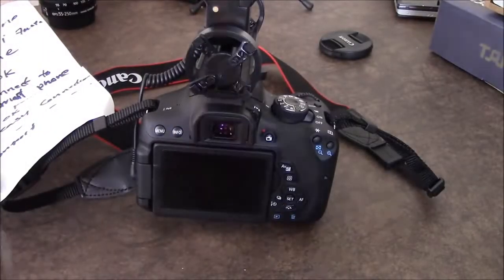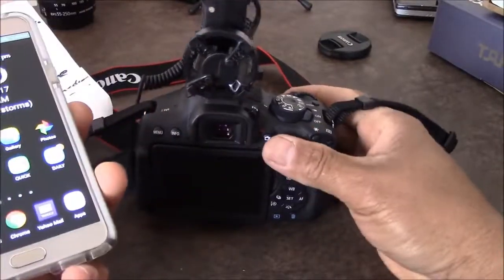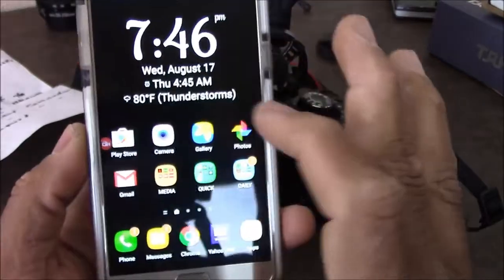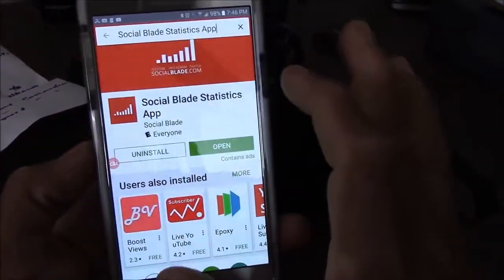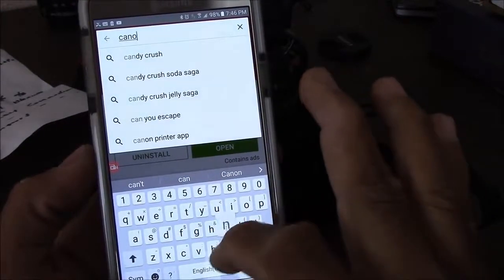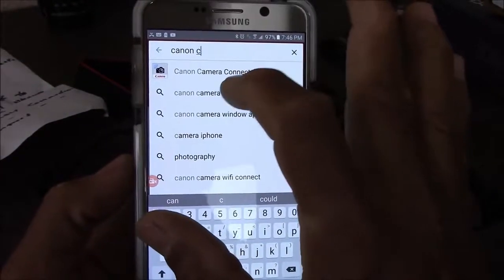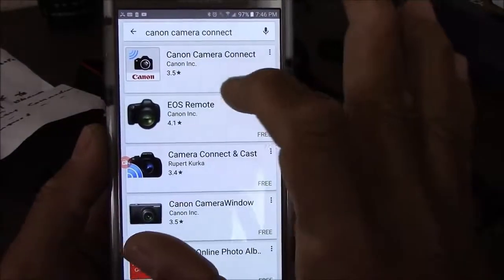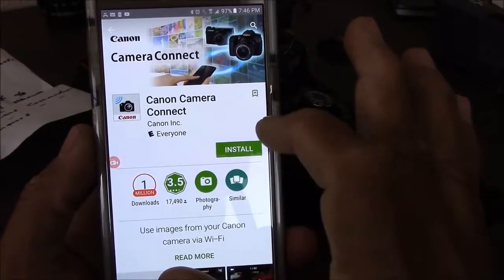Today we're gonna be connecting our smartphone to our Canon camera. The first thing we want to do is go to the App Store and look for the Canon Camera Connect app, download it and install it.